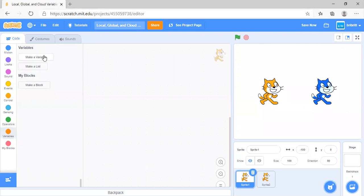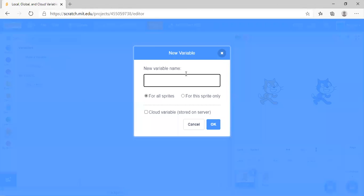In this video, we are going to learn the difference between local, global, and cloud variables. To create a local variable, click 'Make a Variable' and now let's type in the variable name.